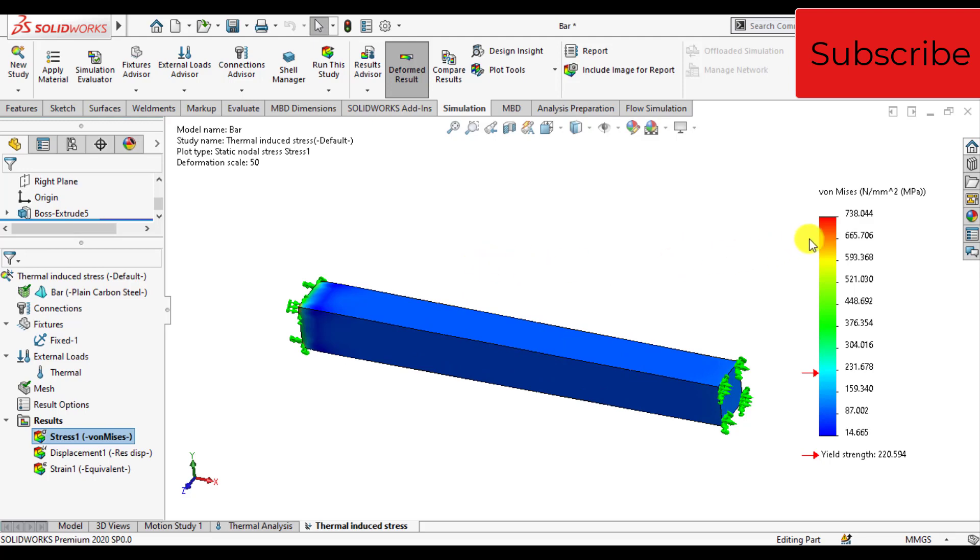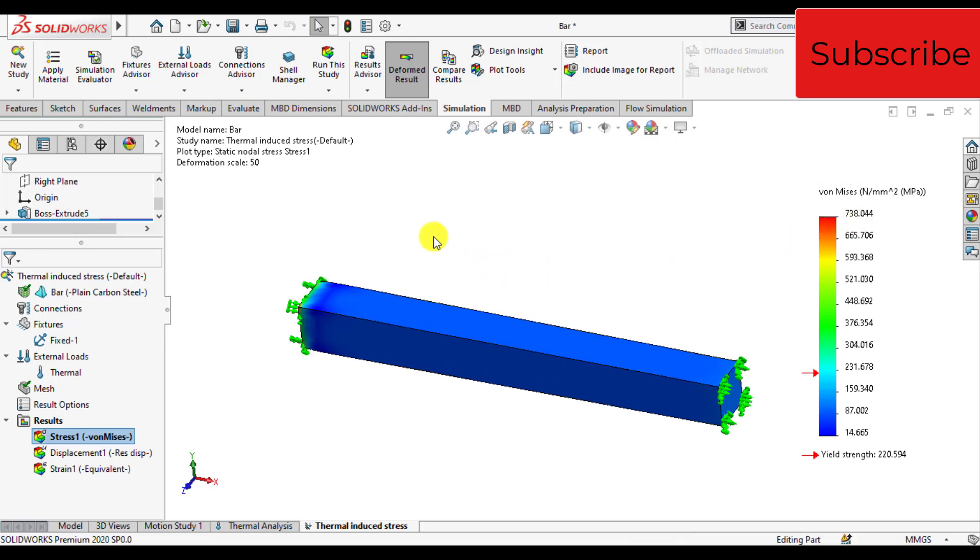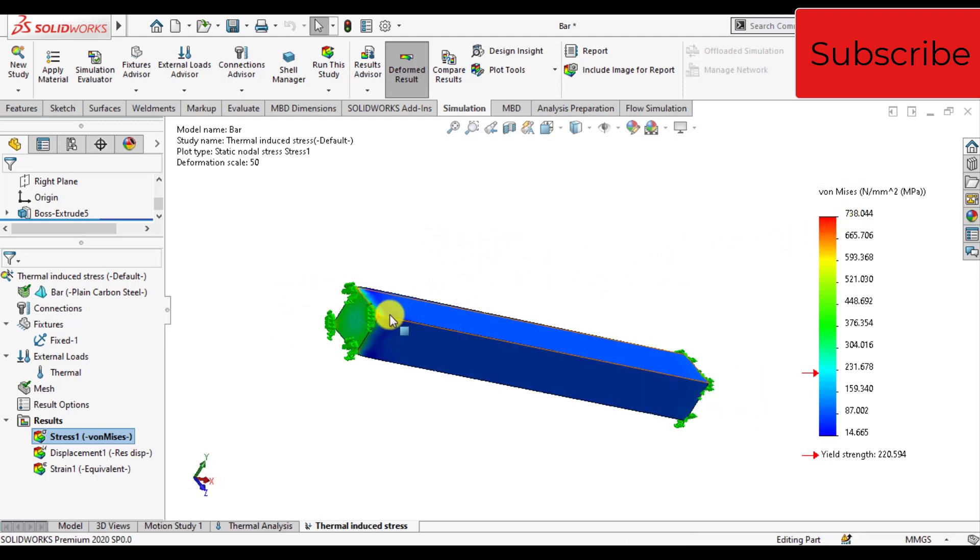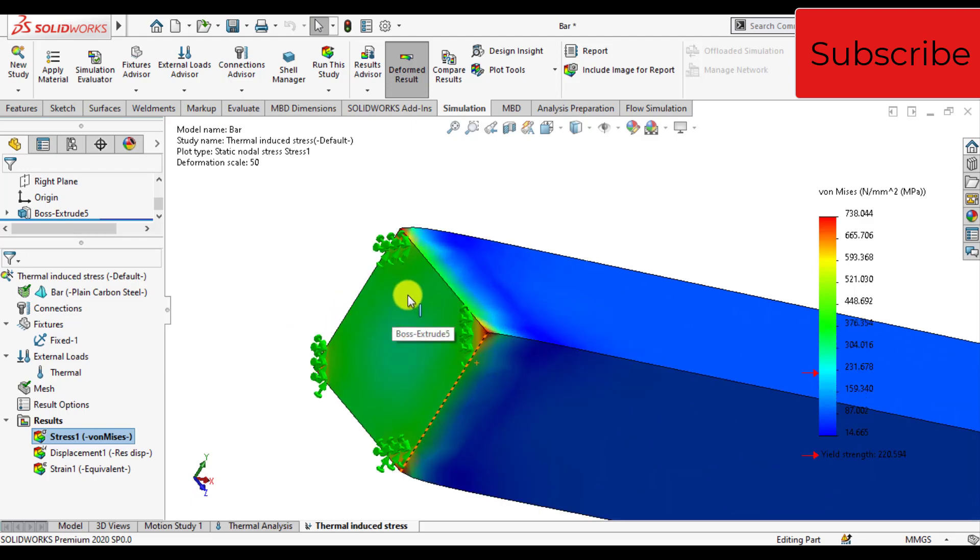Maximum stress occurs, that is 738 megapascal on the left end. This is the stress due to thermal loads.